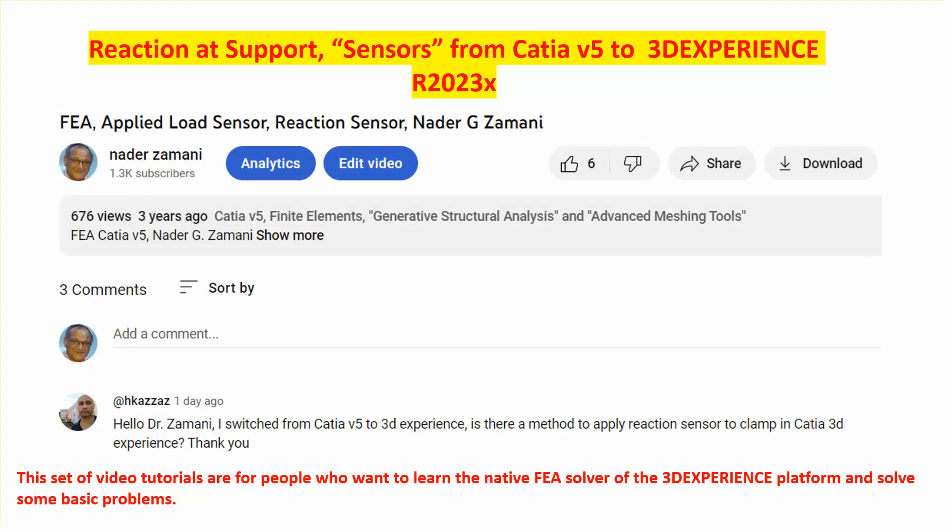Hi folks, this is a video segment I'm preparing because of a question raised by a YouTuber, H Kazas, who's apparently a CATIA v5 enthusiast but is switching to 3DEXPERIENCE, at least exploring what the prospects are.